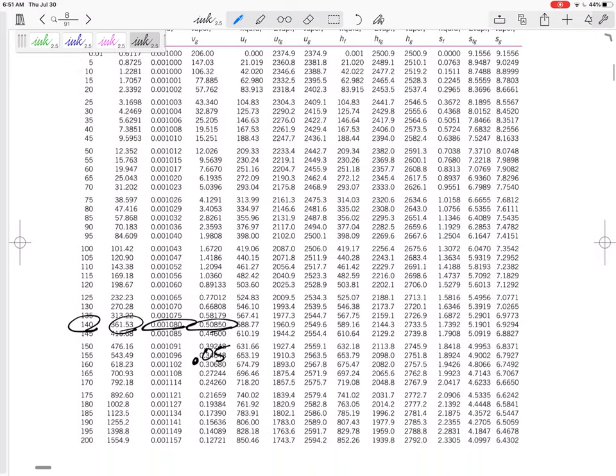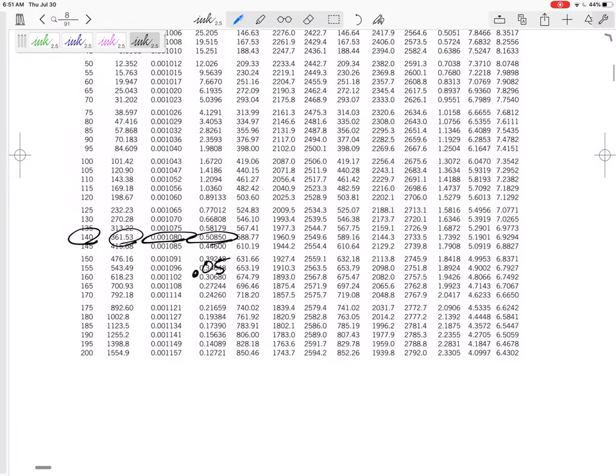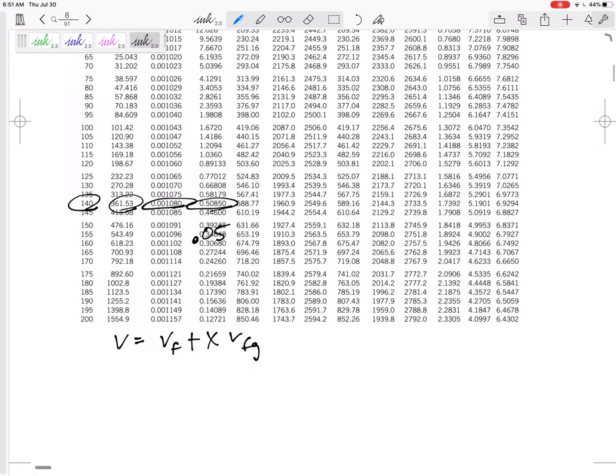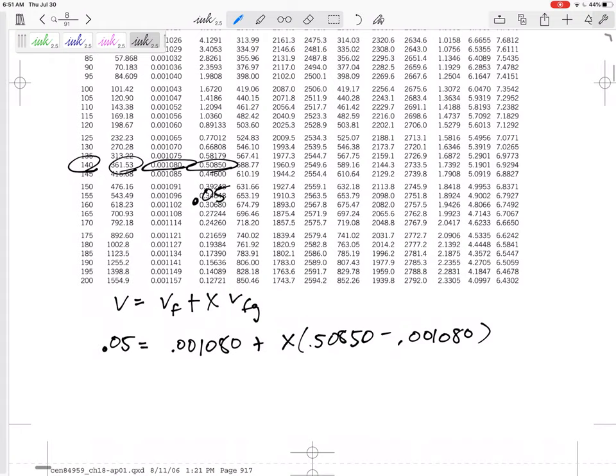Alright, and so let's calculate the quality. I think I'm going to do it right here. The quality - not the H, sorry - V equals VF plus X·VFG. V is 0.05 equals VF, 0.001080 plus X·VFG, 0.50850. I've got a quality of 0.0964.